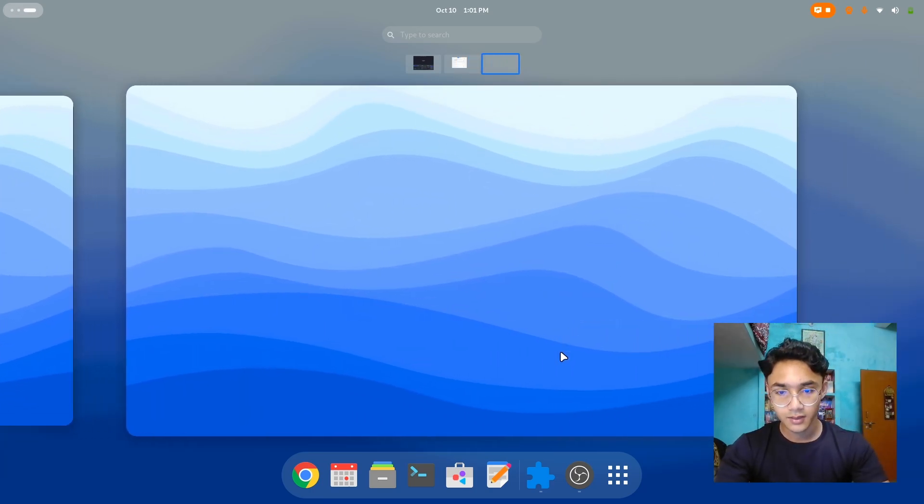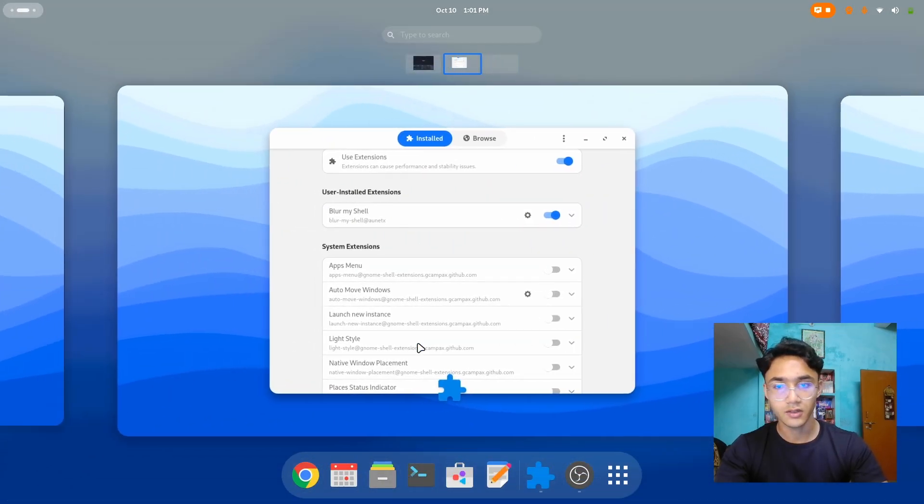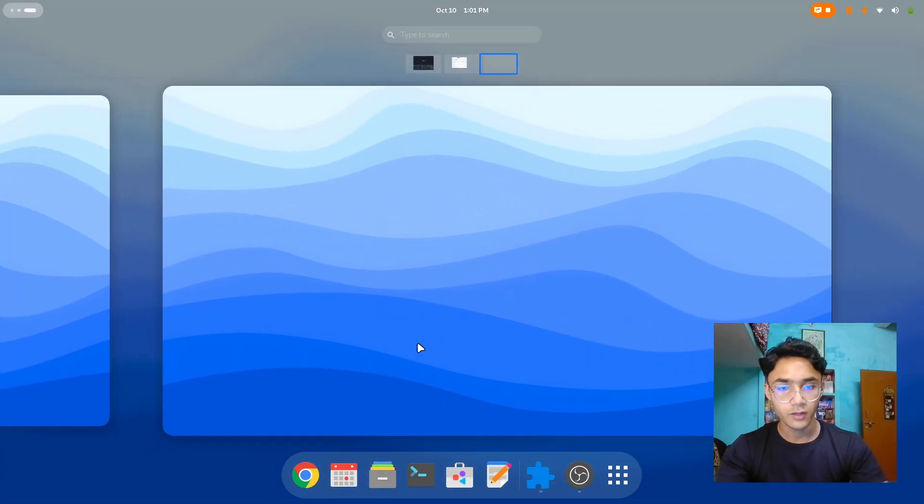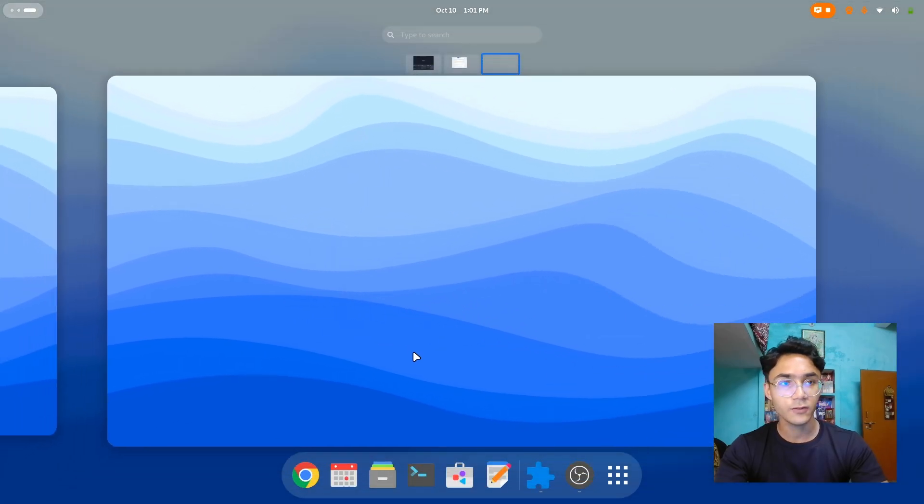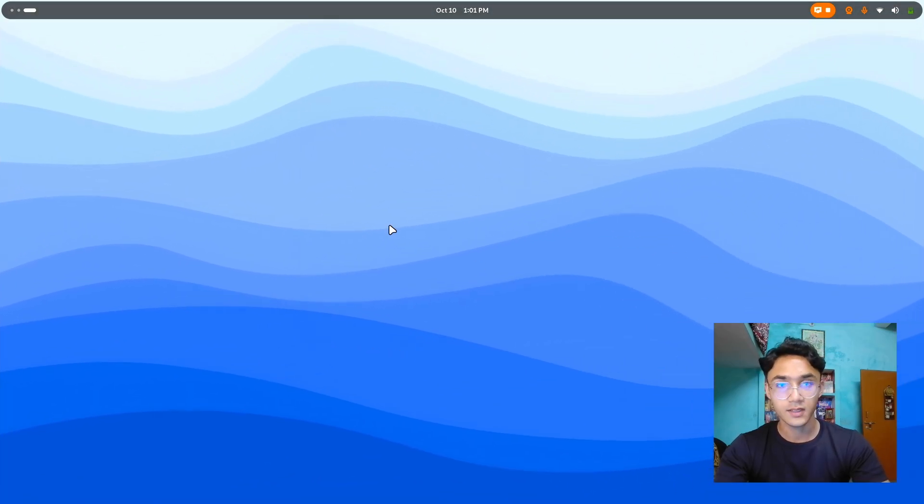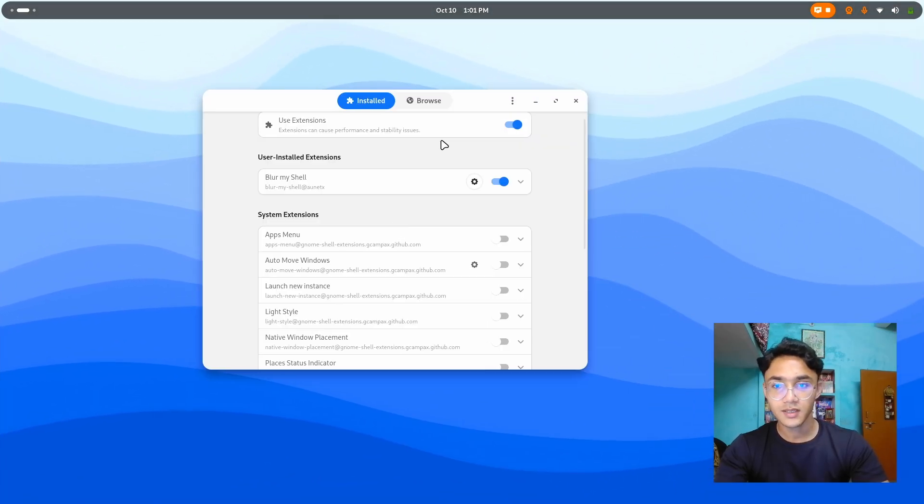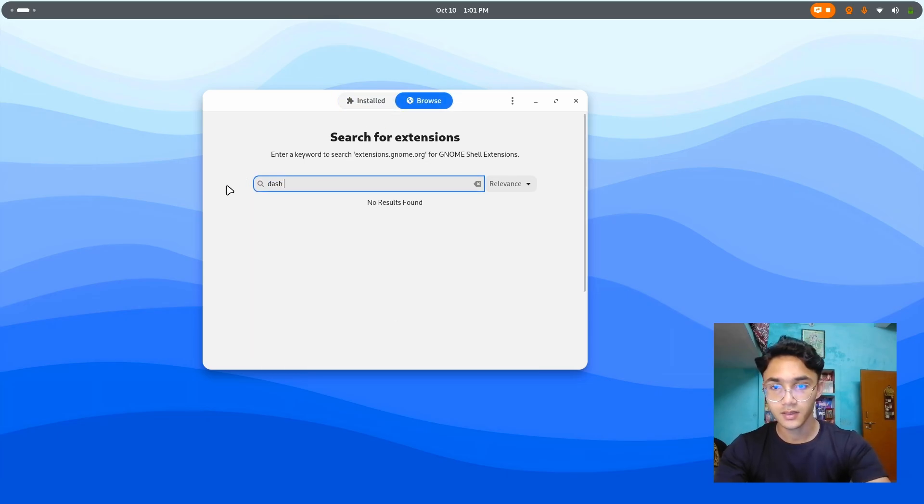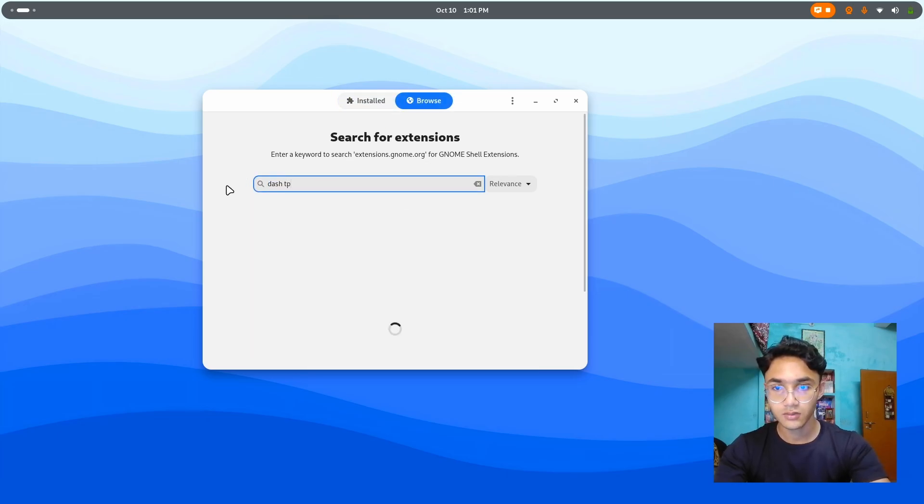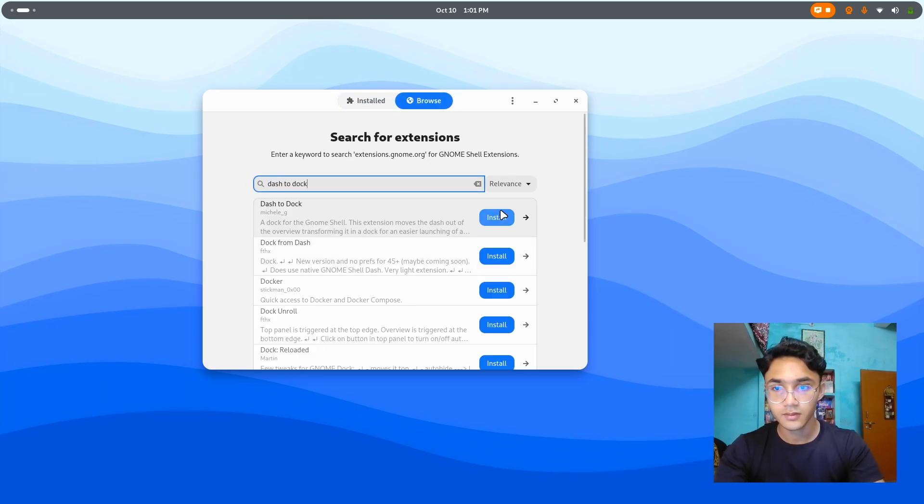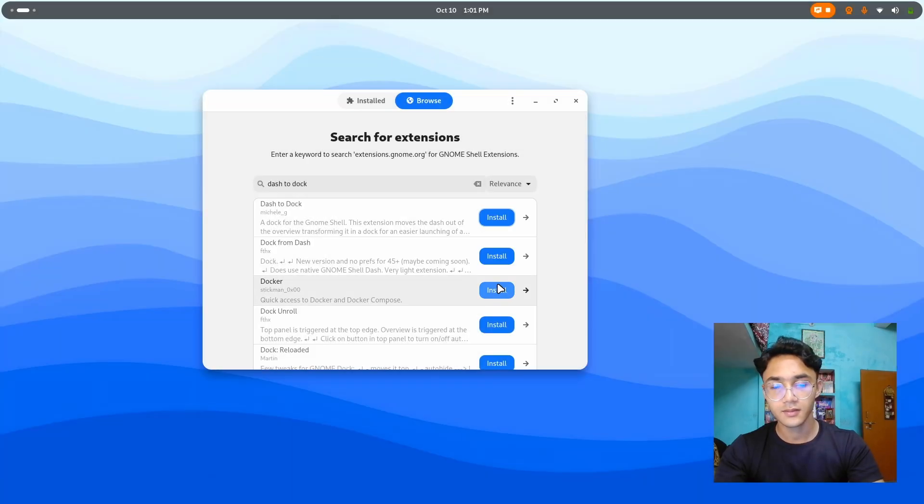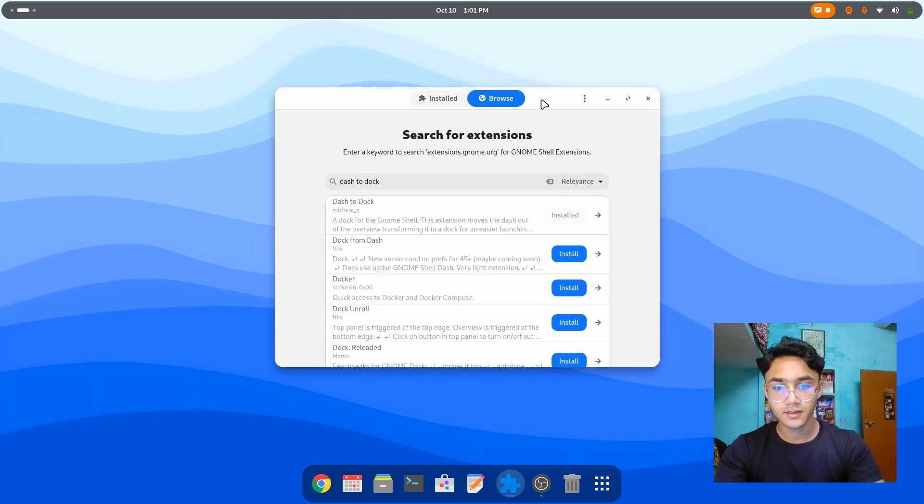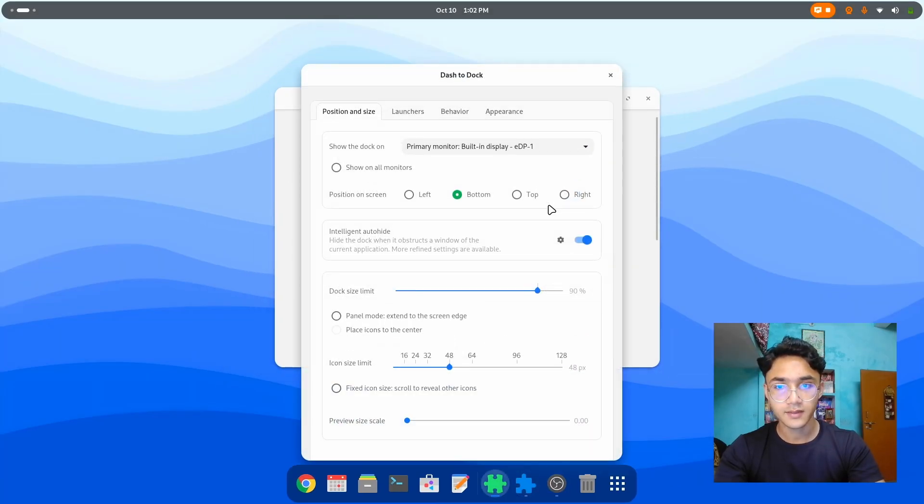Now the thing which I was wondering was. Should I use dash to dock or not? In my opinion. I actually like the default GNOME desktop. Without the dock. But yeah. There's no harm in having a dock. So yeah. Let's go with dash to dock. There we go. Dash to dock. Install. And there it is.